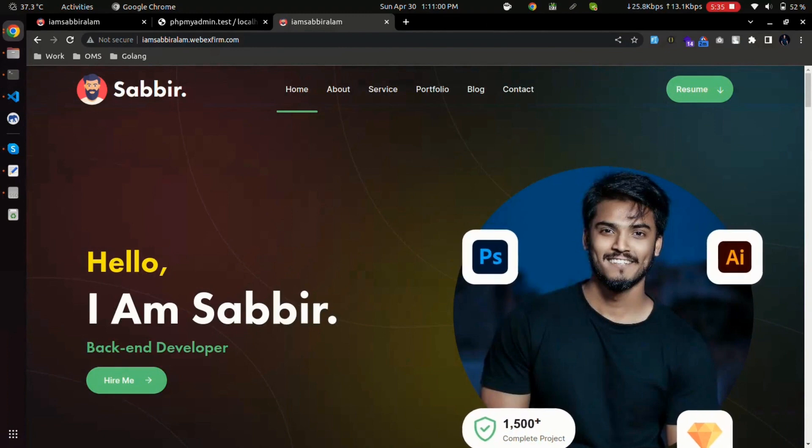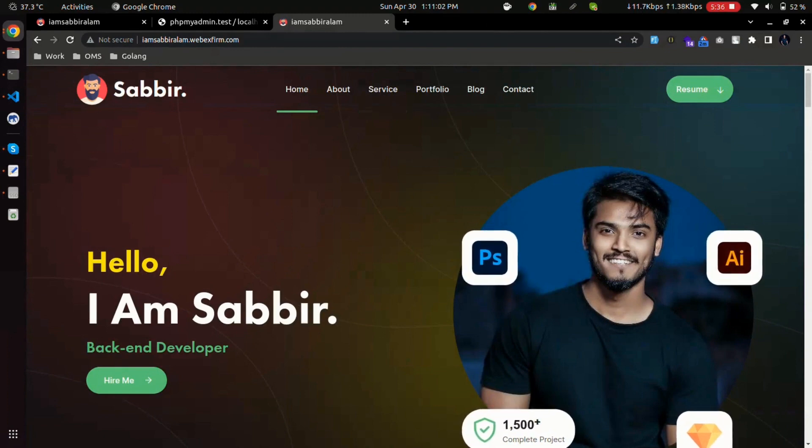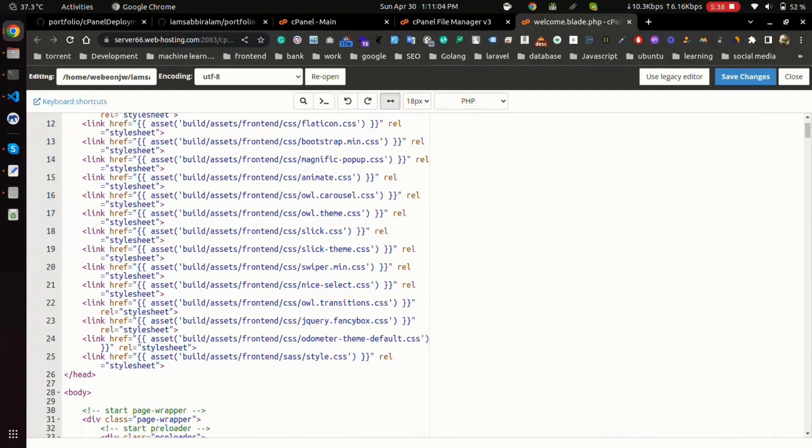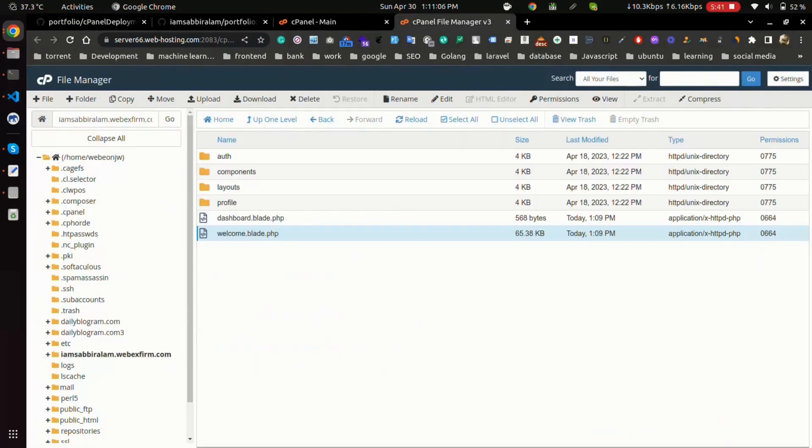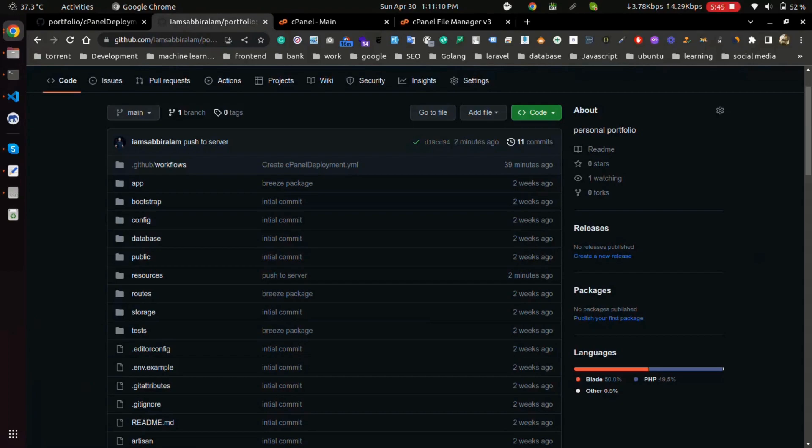How to connect GitHub repo with cPanel with FTP account. So if you like the video, please do like, comment, share and subscribe the channel. Till then goodbye and I'll see you in the next video.